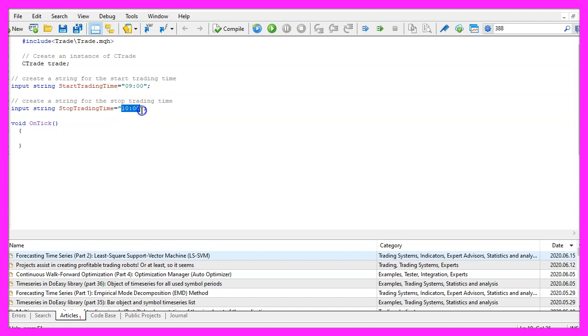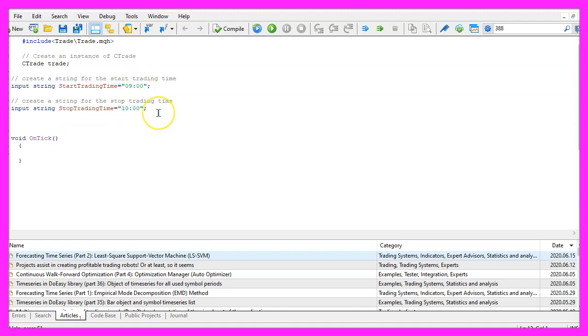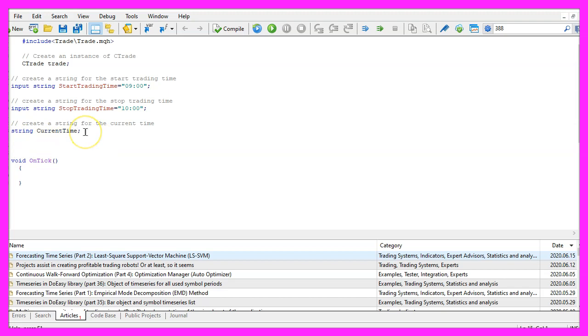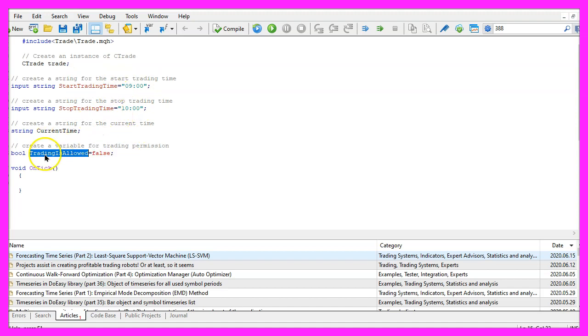We will only be able to trade within the allowed trading hours. To do that we also need to create a string variable for the current time. If the current time is not within the allowed trading hours, we will set the variable trading allowed to false. That's also the default value here.